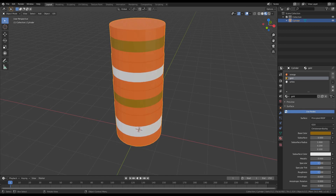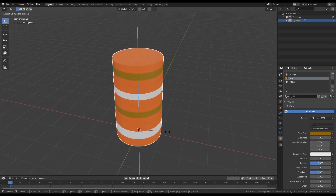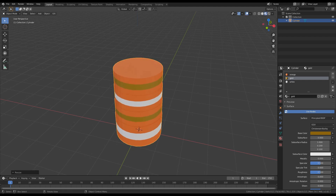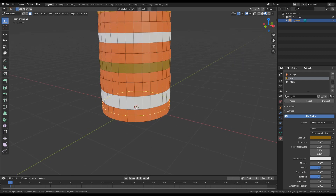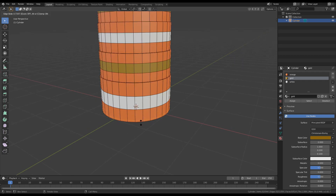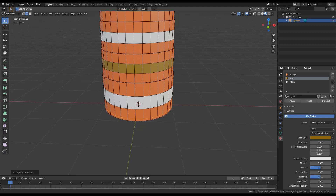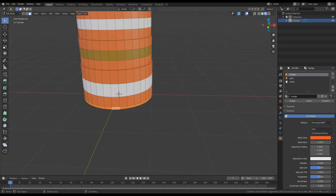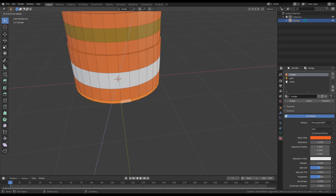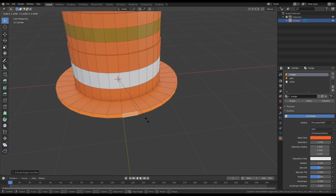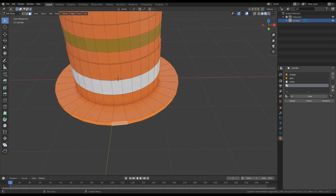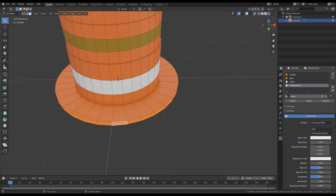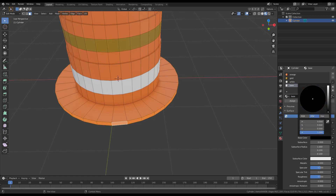I would like to scale it a bit on the Z axis - press S and Z to scale. I'll add a base here, pressing Ctrl+R to add one more loop. Face selection, select the entire loop with double-click, E to extrude, S to scale. Scale around here - this will be the base. I'm adding a new material here for the base and the base color will be black.